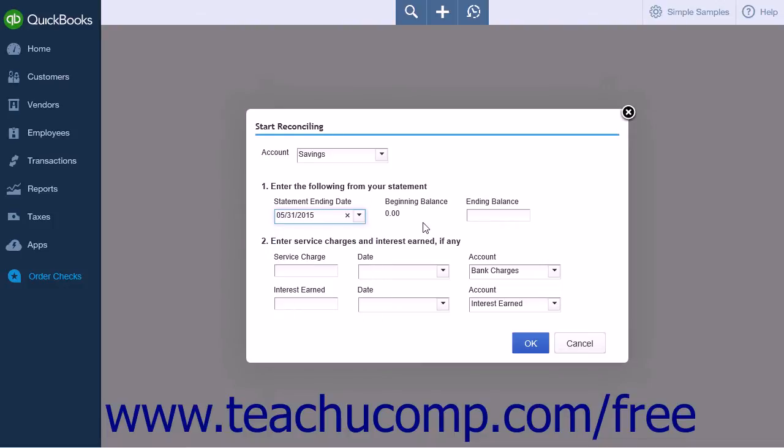The beginning balance for the account will be shown to the right. In the Ending Balance field, enter the ending balance from the bank statement for the account.